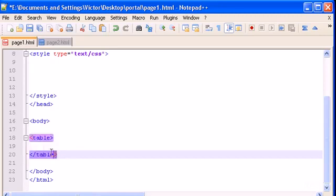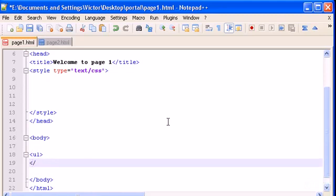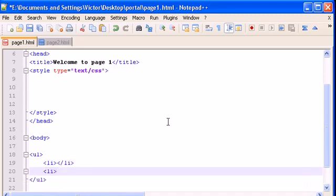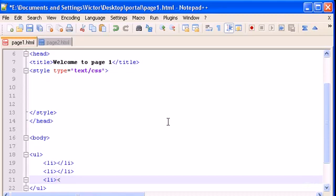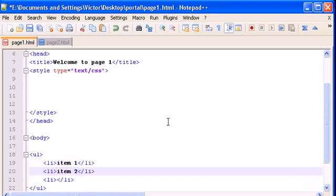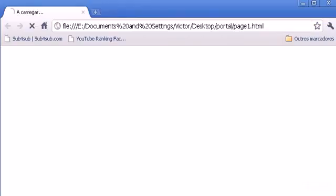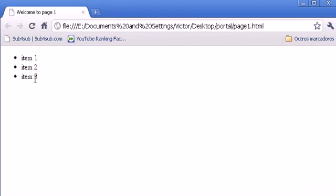Let's start by doing the unordered list with the ul tag, which stands for unordered list as you should know already. We're going to place some content in our list — let's make a list of only three items. Type item 1, item 2, and item 3. Save it, open it in Chrome or Firefox, and there it is: item 1, item 2, item 3.